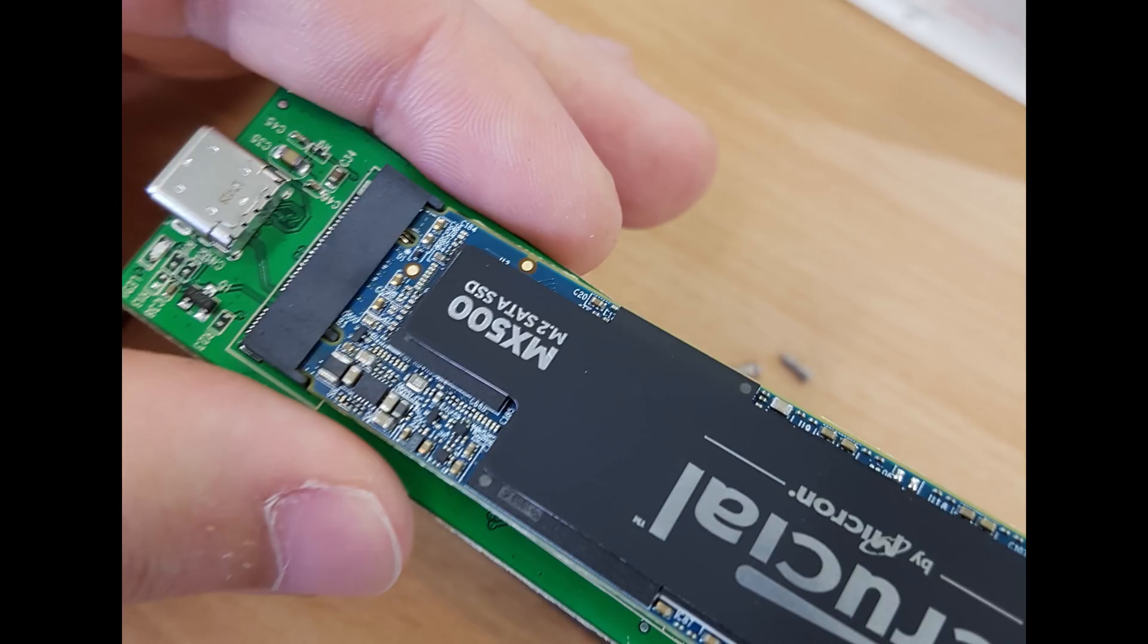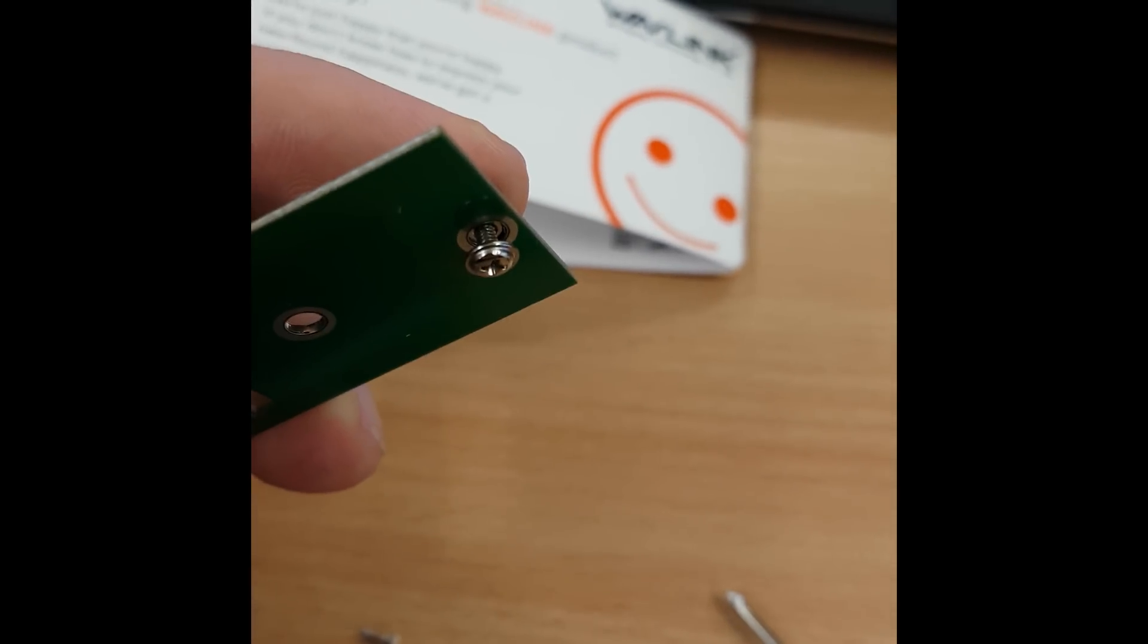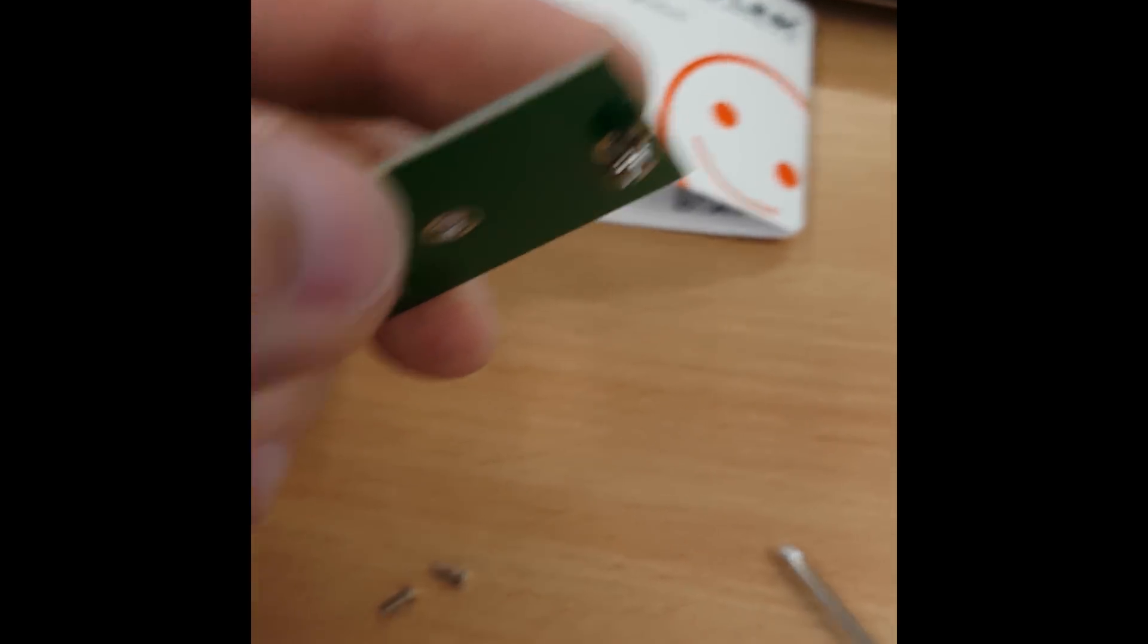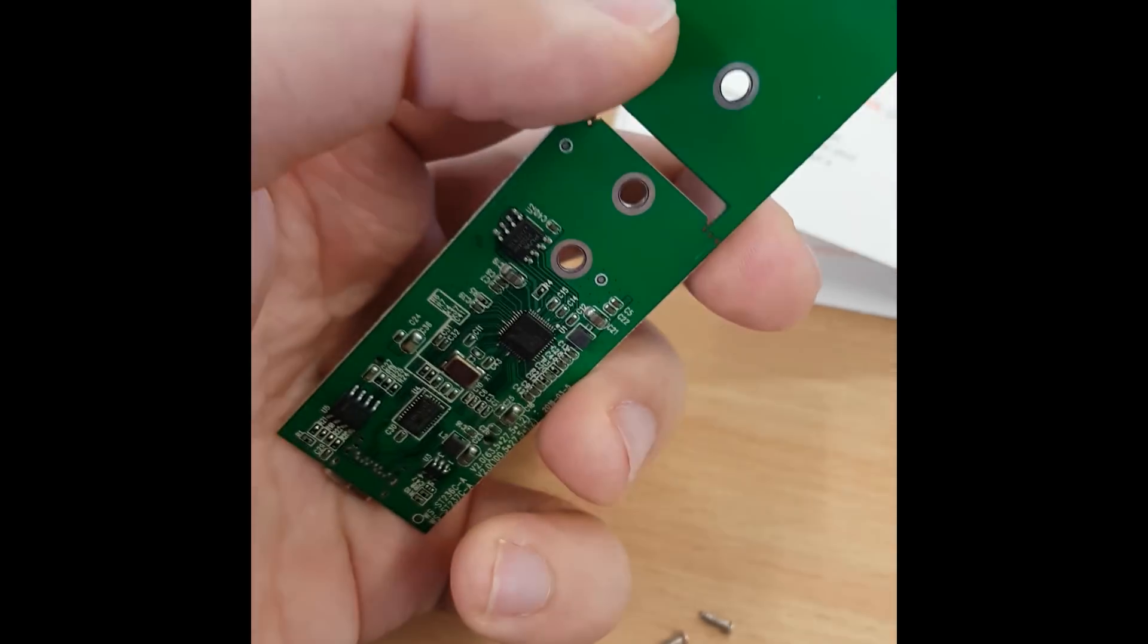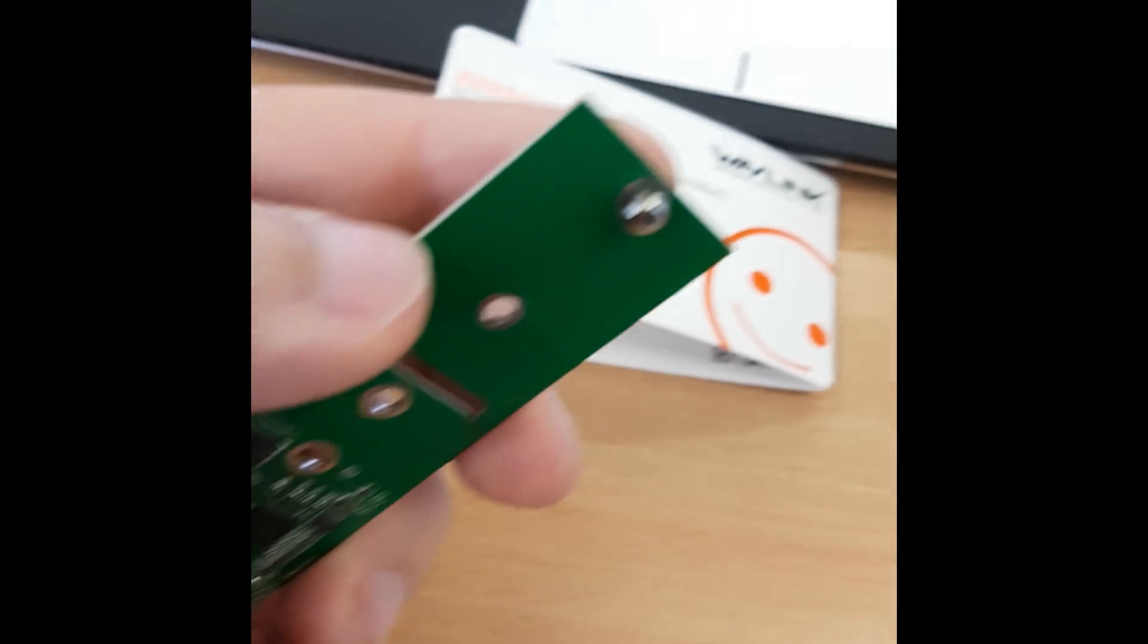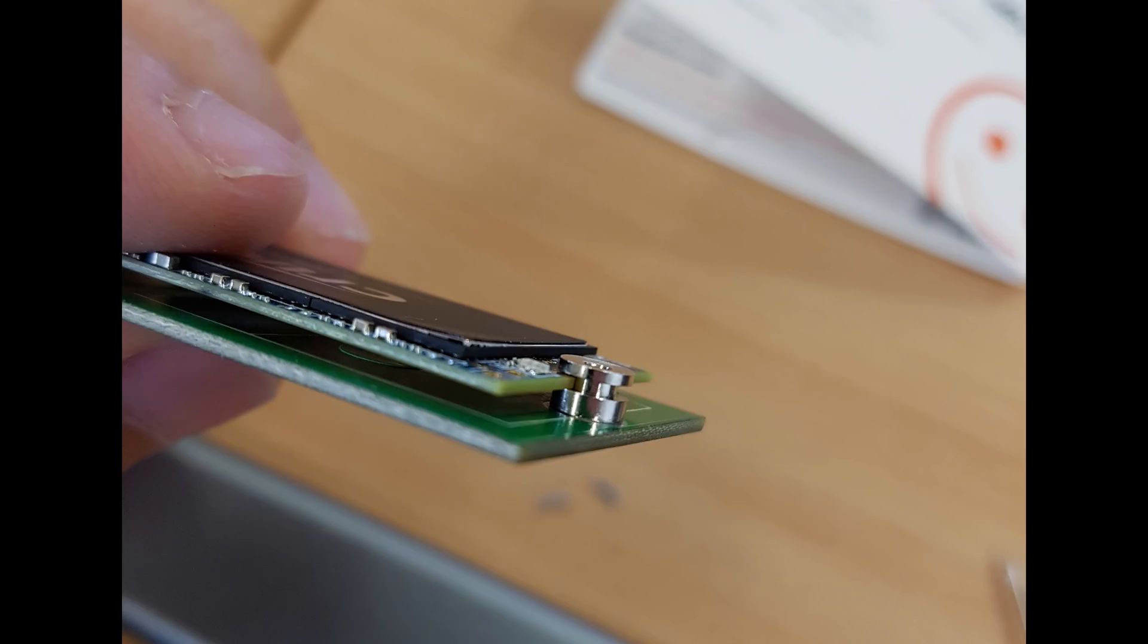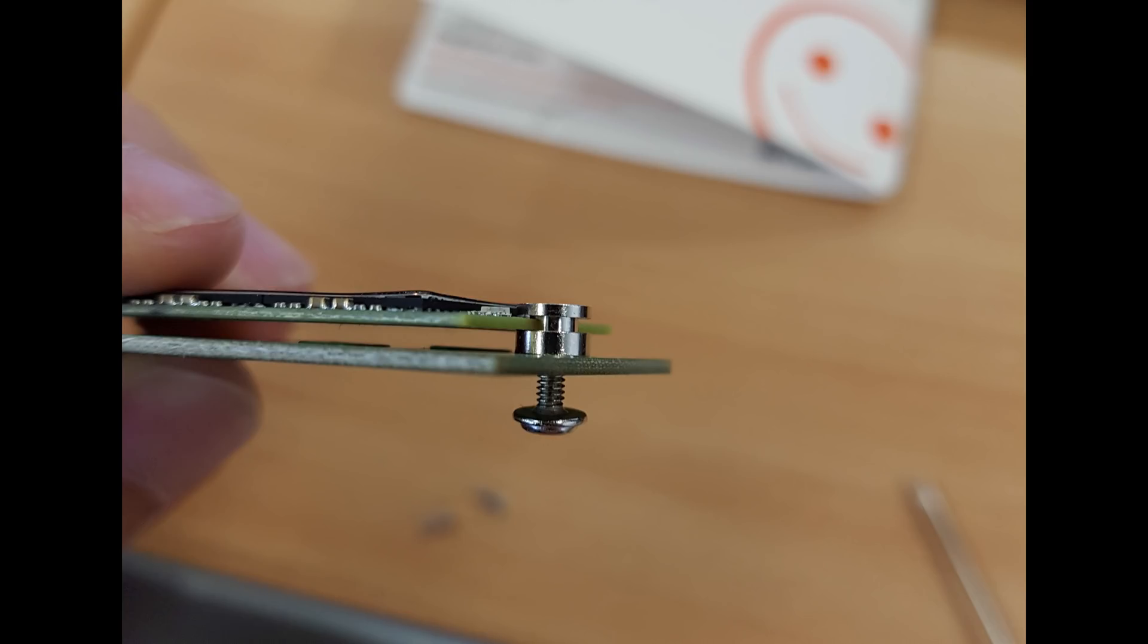Once it is in, you can gently press down. I used my left hand to hold the PCB and then press down with my index finger. And then with my right hand, I placed back the screw, well it's one screw in two parts, that hold down the SSD. I screwed it in a little bit by hand, and then finished screwing it in with the screwdriver that was provided.